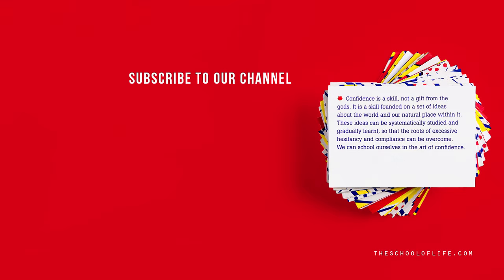At the School of Life, we believe that confidence is a skill we can all learn. Our confidence prompt cards are designed to help us master this essential skill. Click now to learn more.